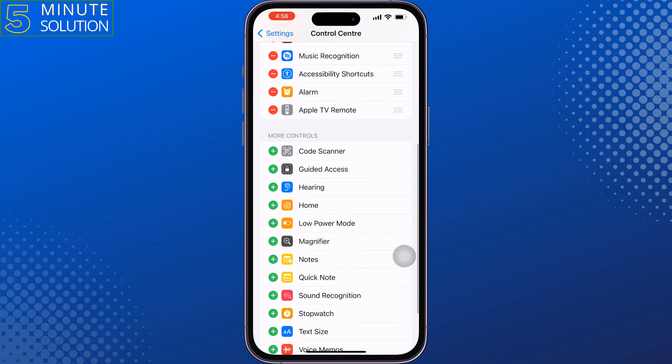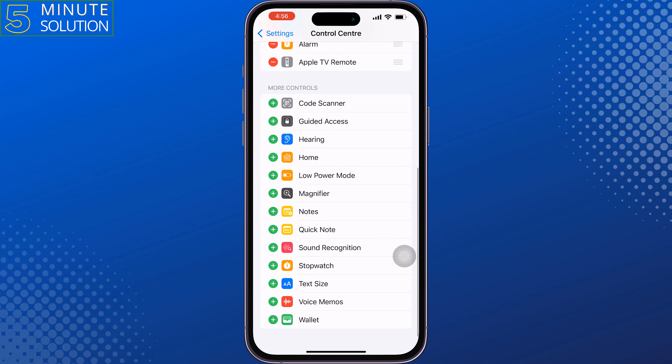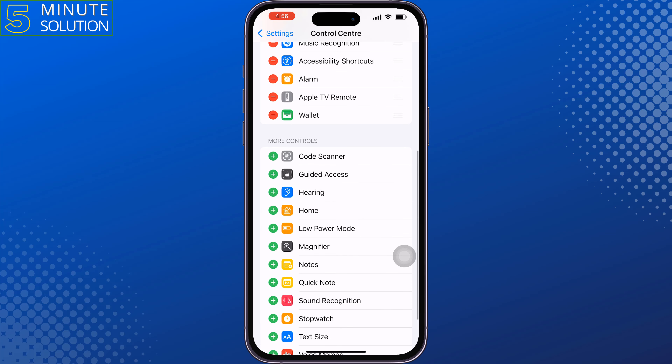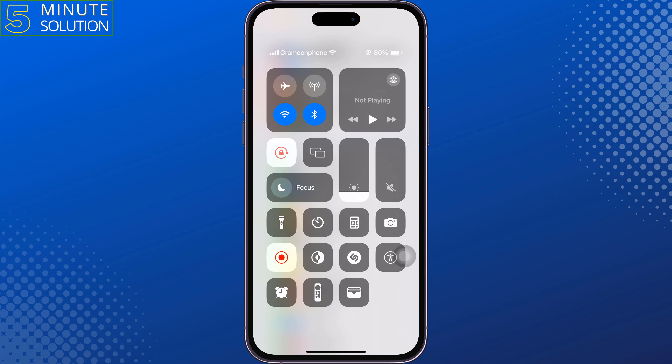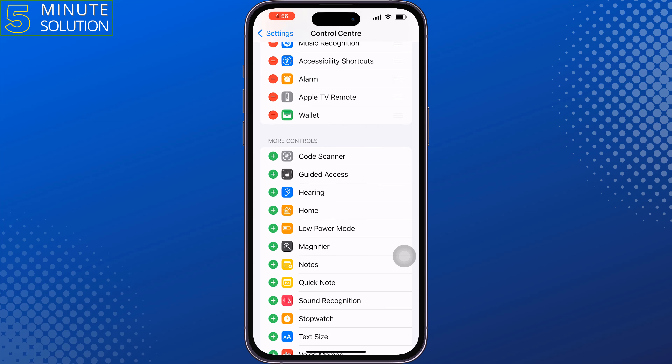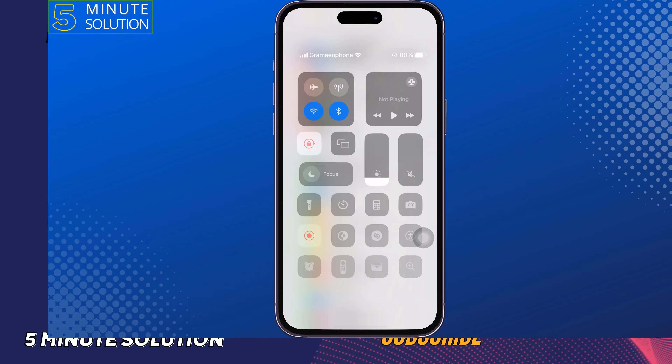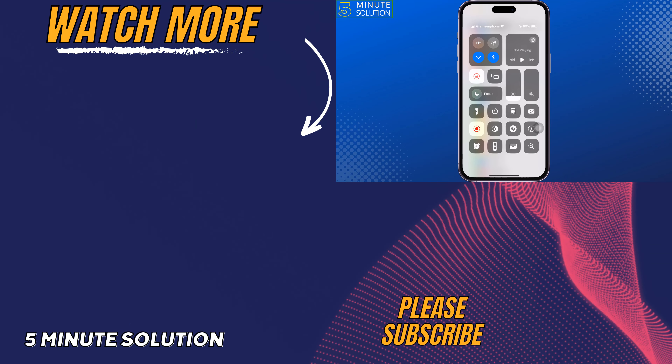If you find this video helpful, don't forget to subscribe to Five Minute Solution. See you in the next video!